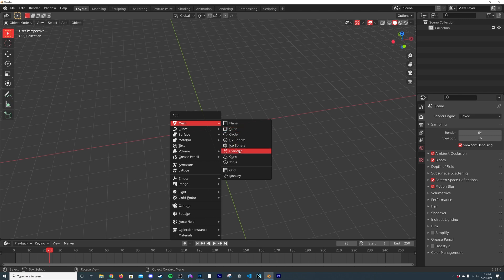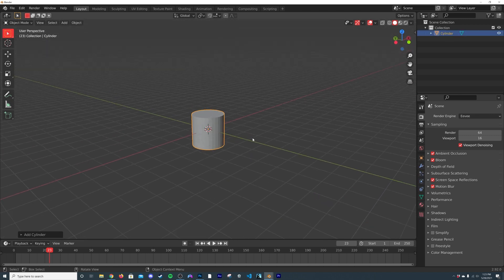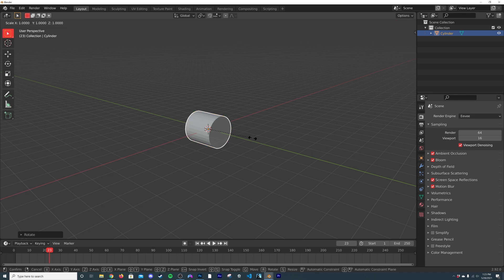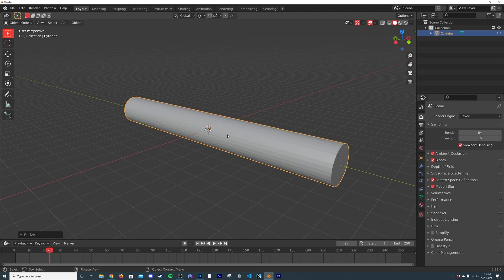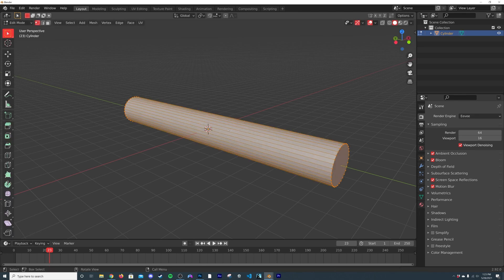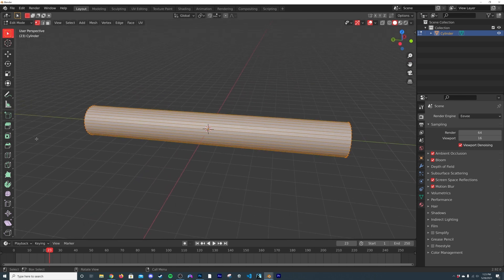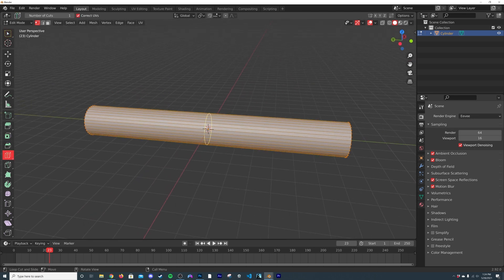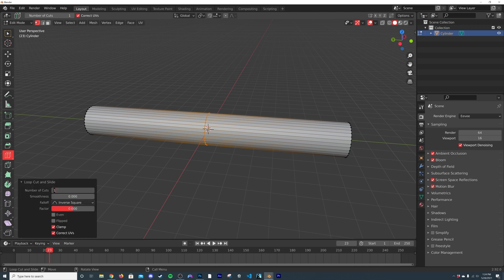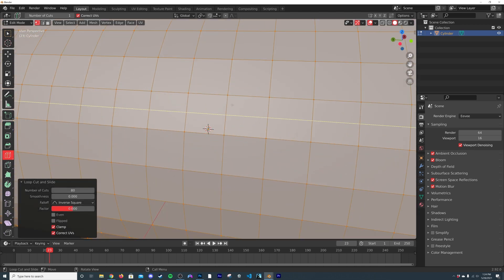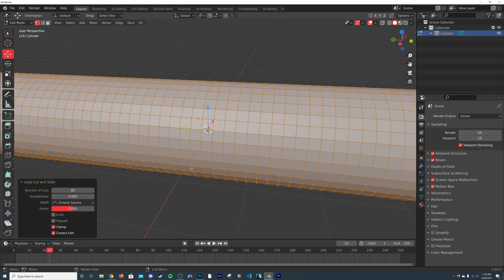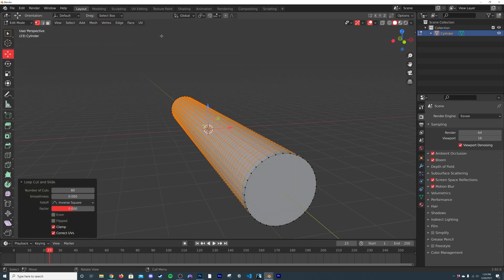We are in a blank document. Hit Shift+A, get a cylinder, hit R X 90, then S Y 8 for the size we want to keep. Go to the loop cut tool, click and give it 80 cuts — that will give you nice square faces in your loop.